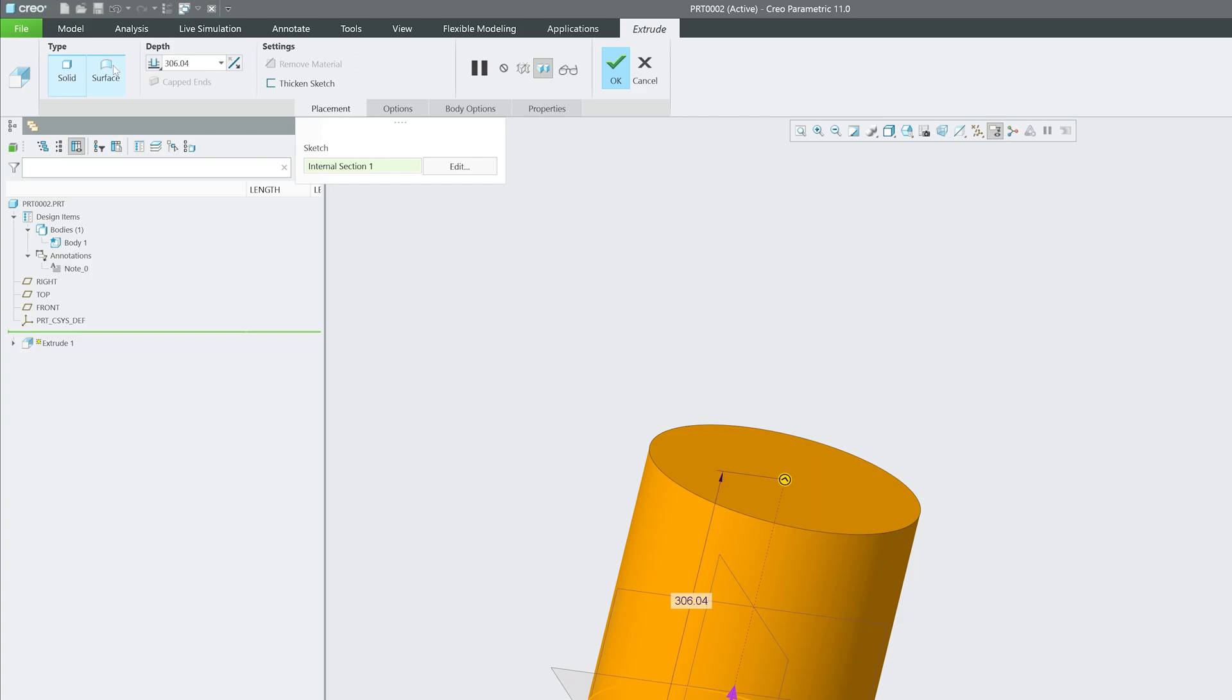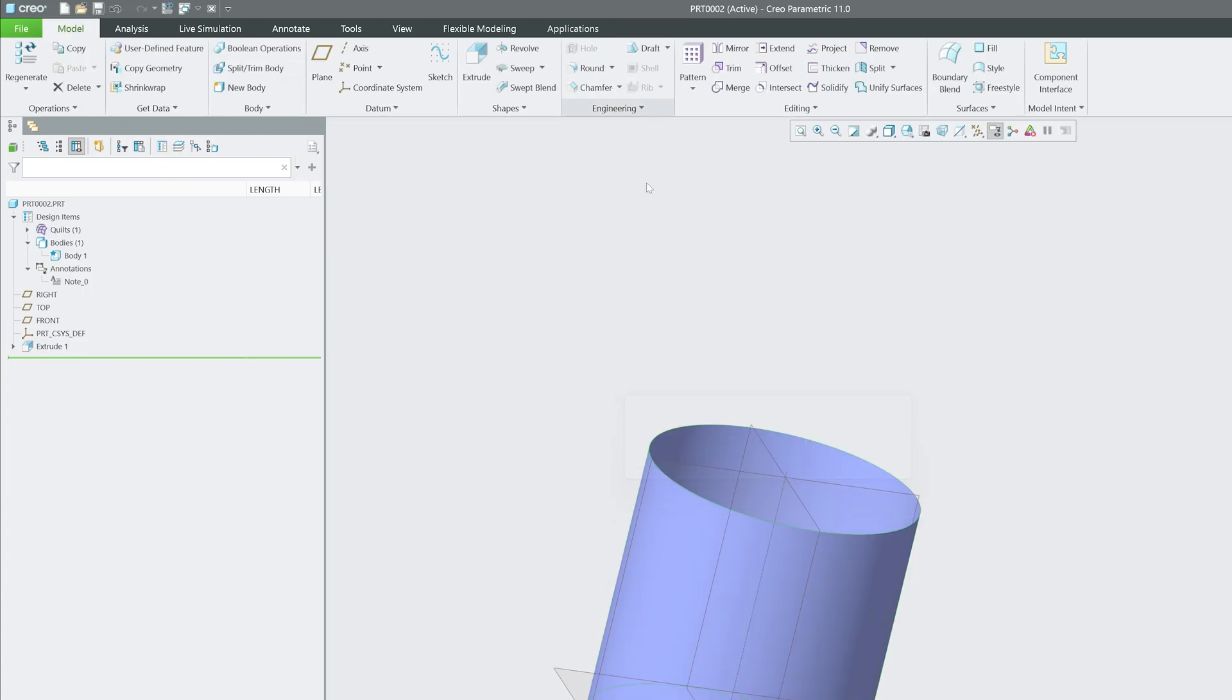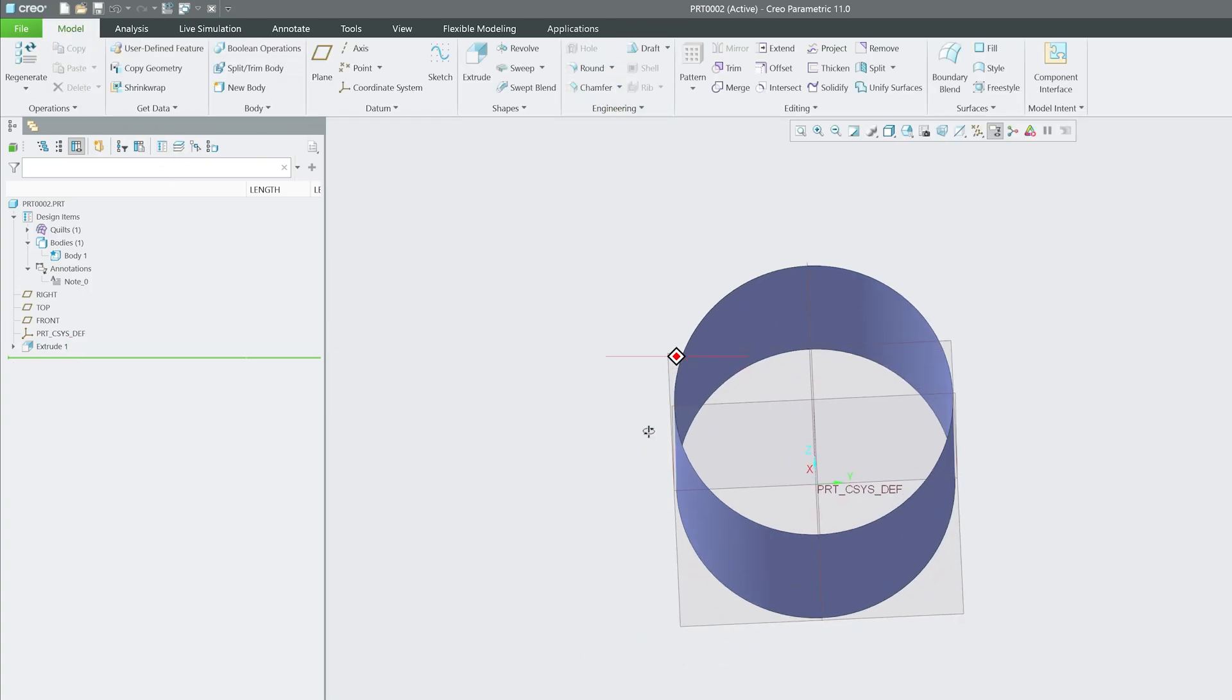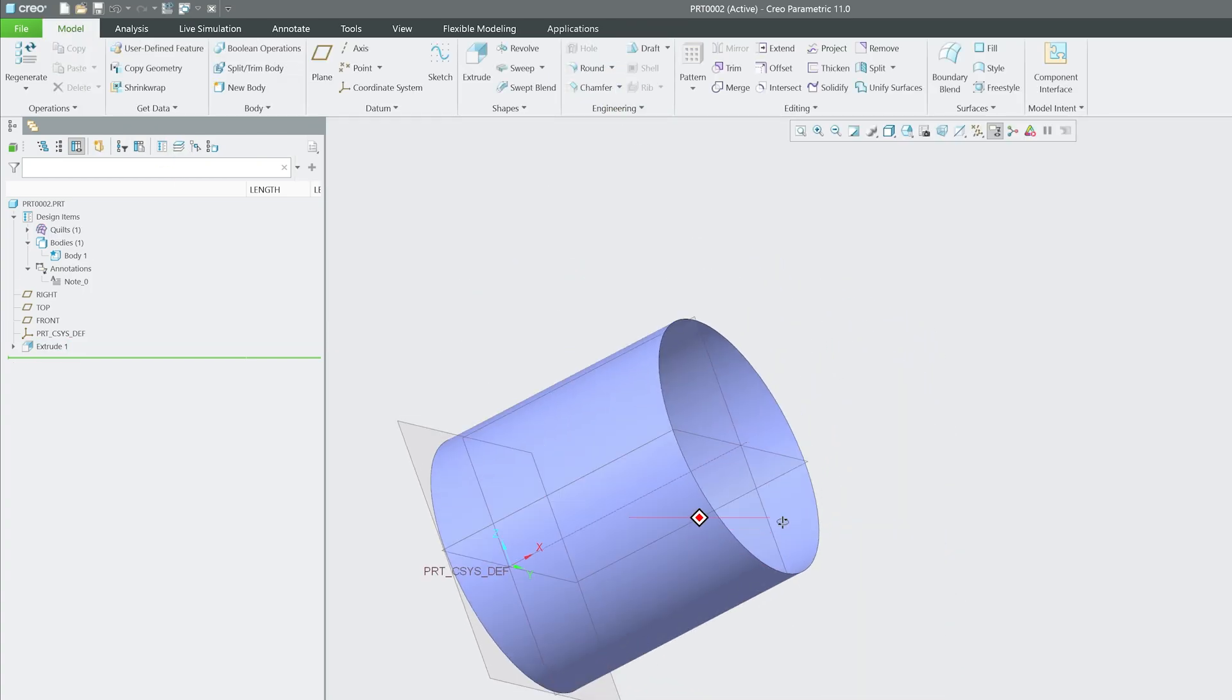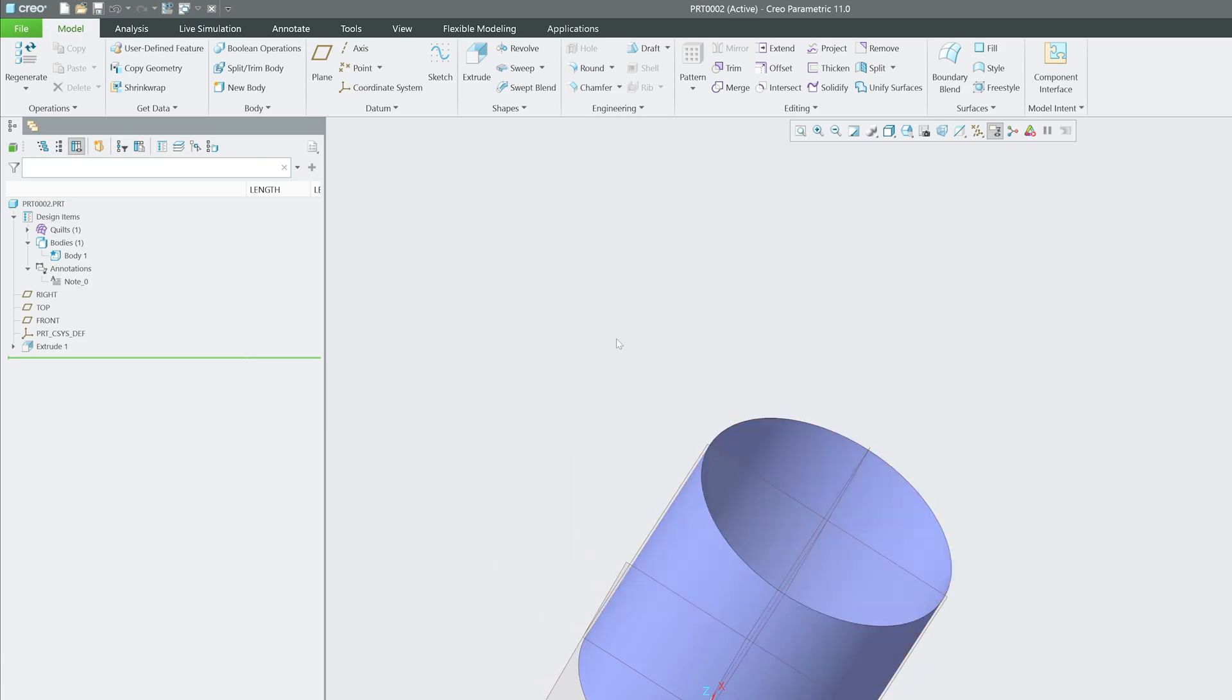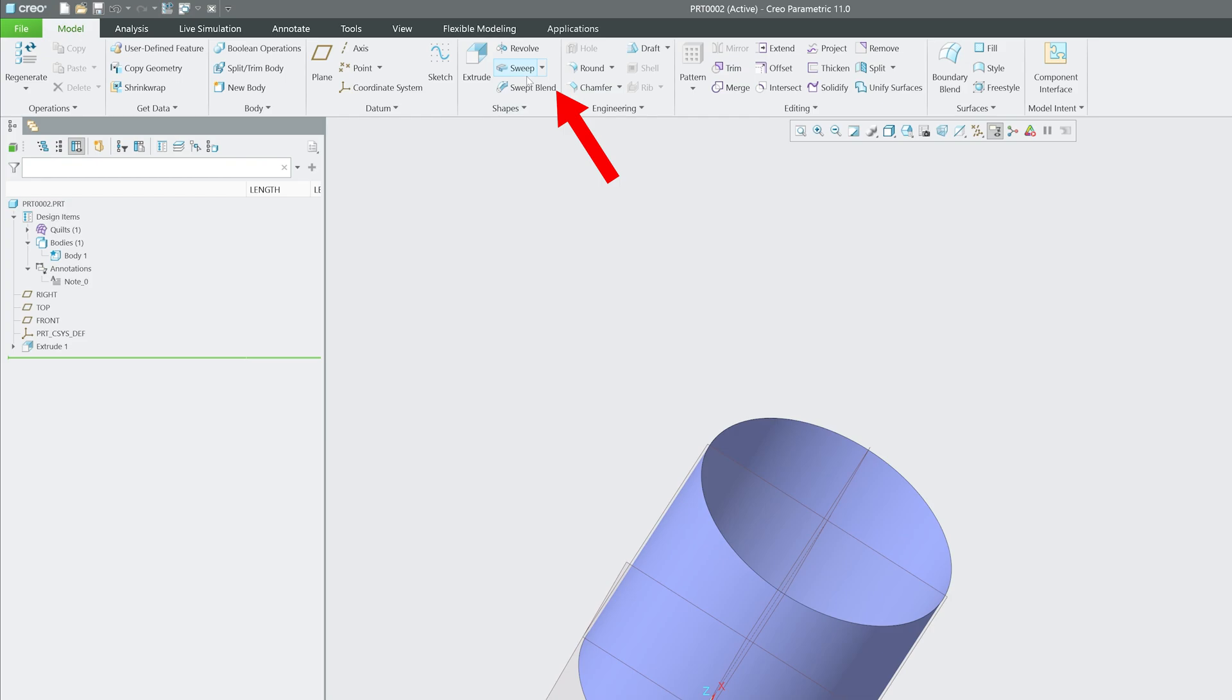Not only extrude, but all these tools—revolve, sweep, swept blend, or blend—all have the capability to create this kind of surfacing.